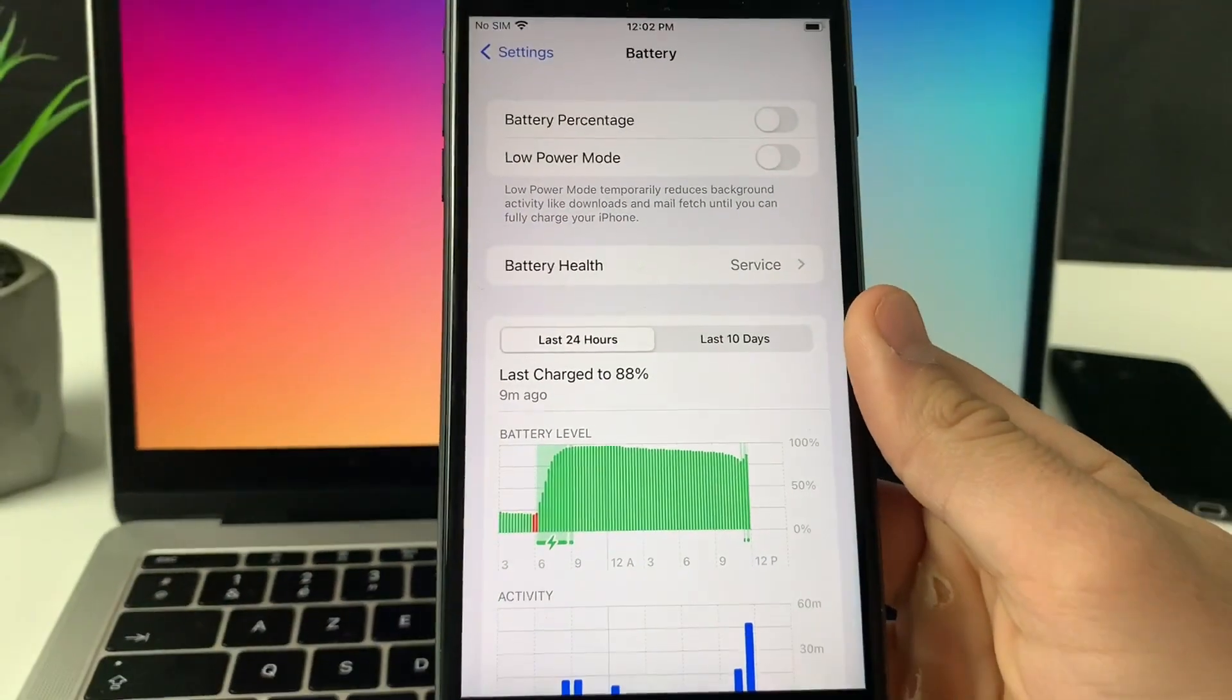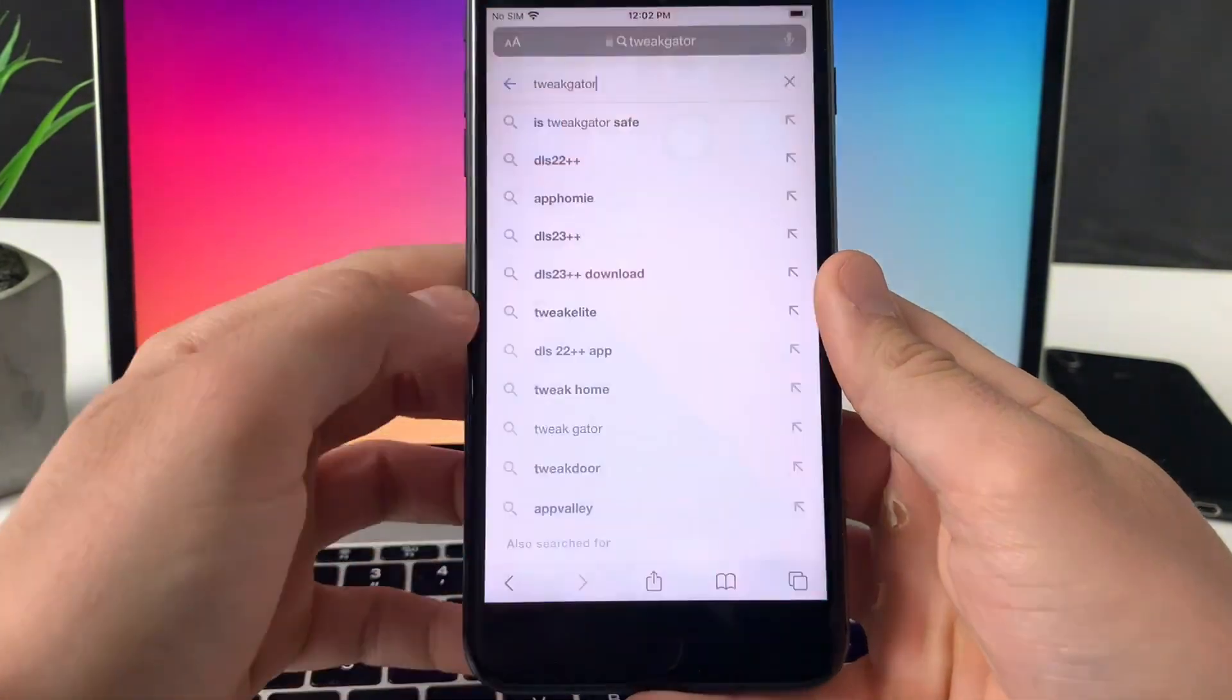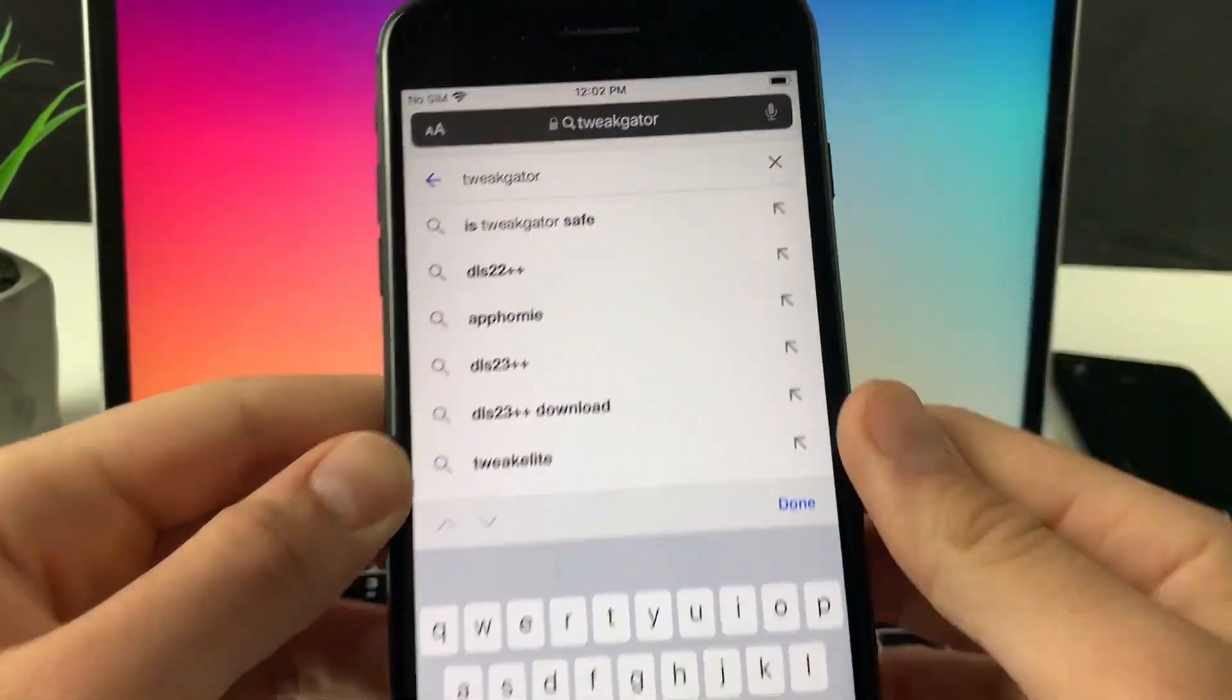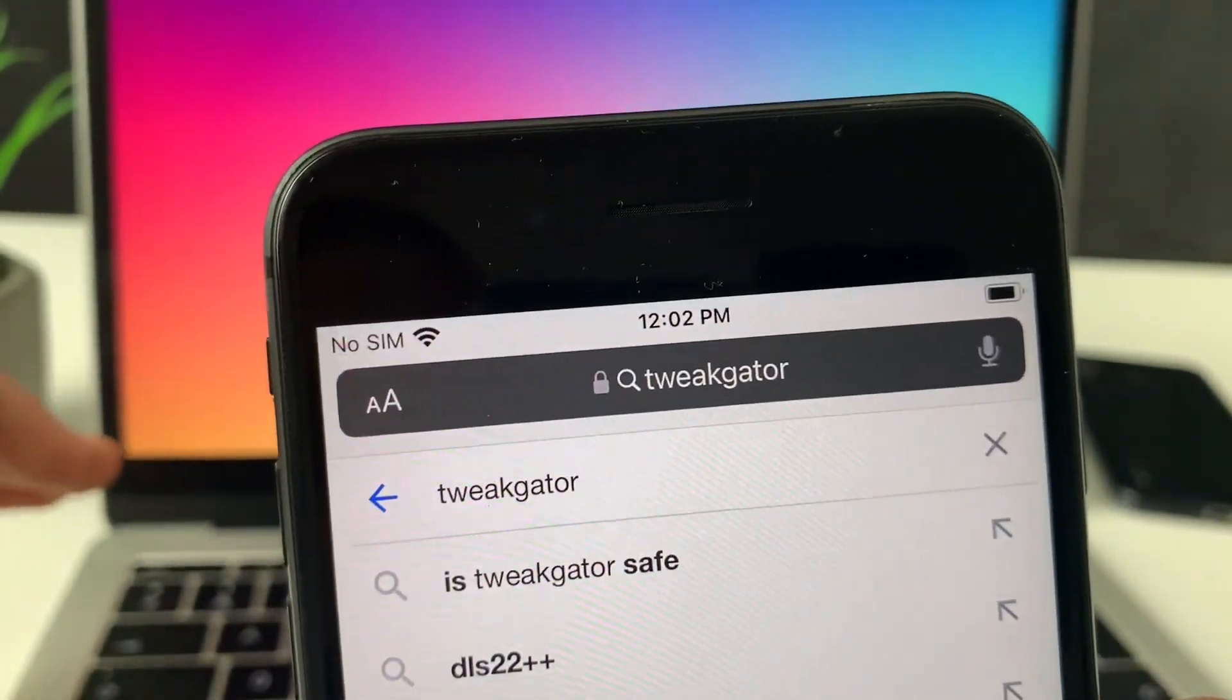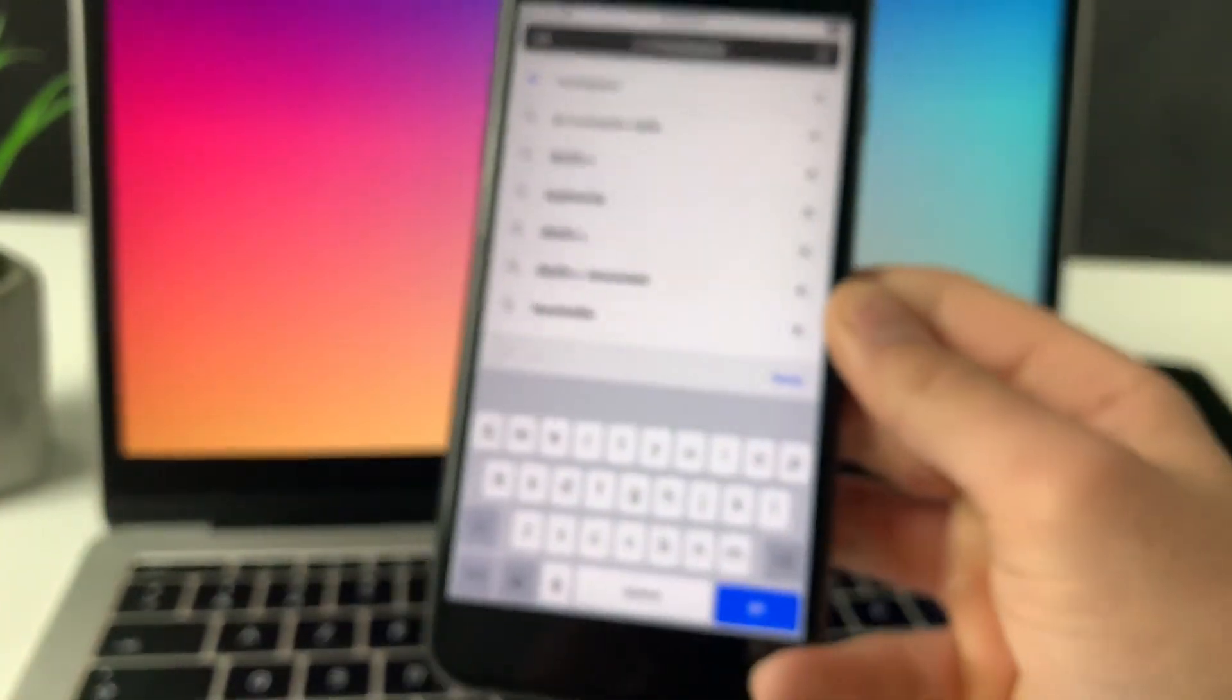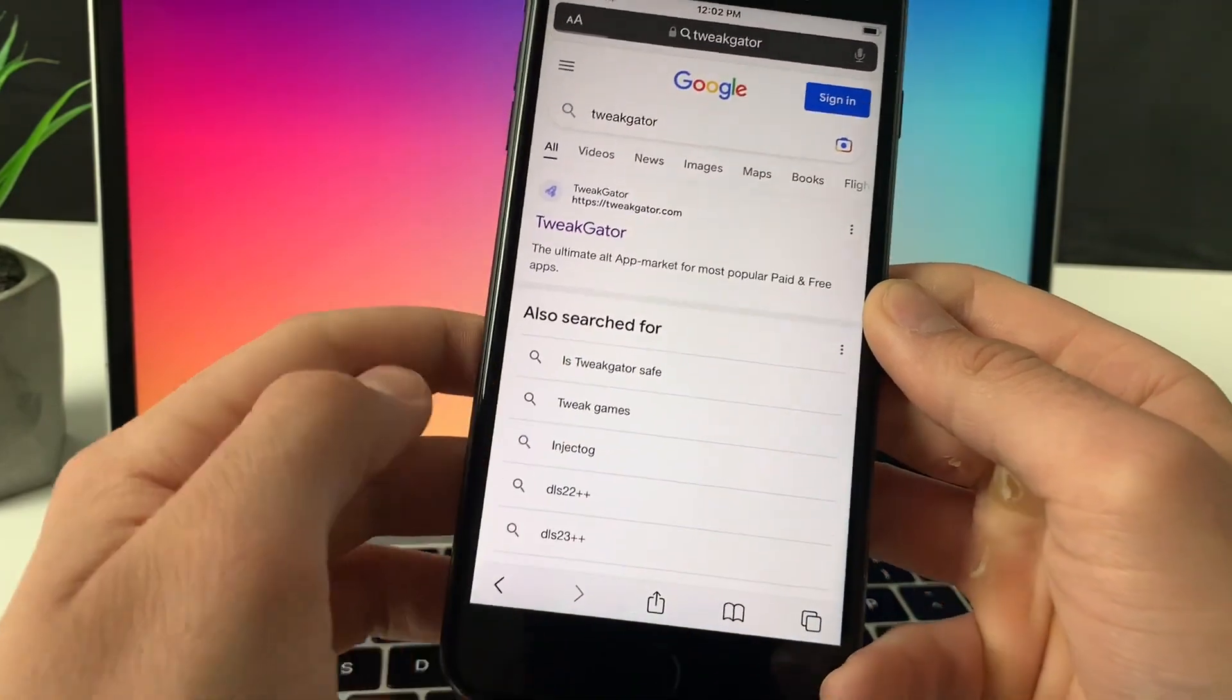Once we did that, I'm gonna exit settings, head over to my browser, and all I have to do is simply in the search type TweakGator. Go ahead and search for it. Once you search it, click on the go button and here it is, TweakGator will pop up first.